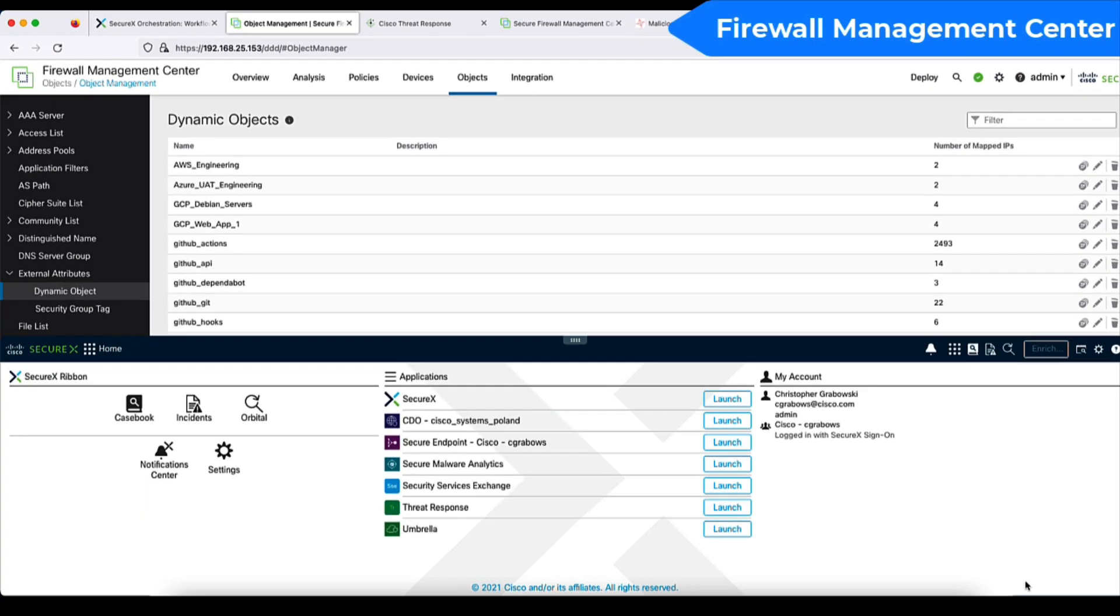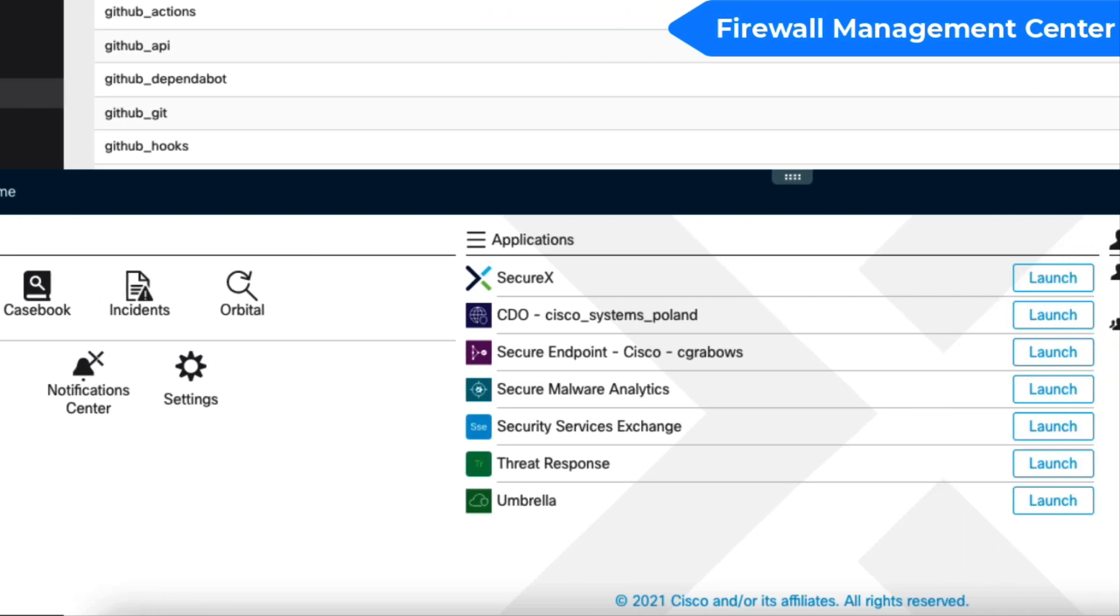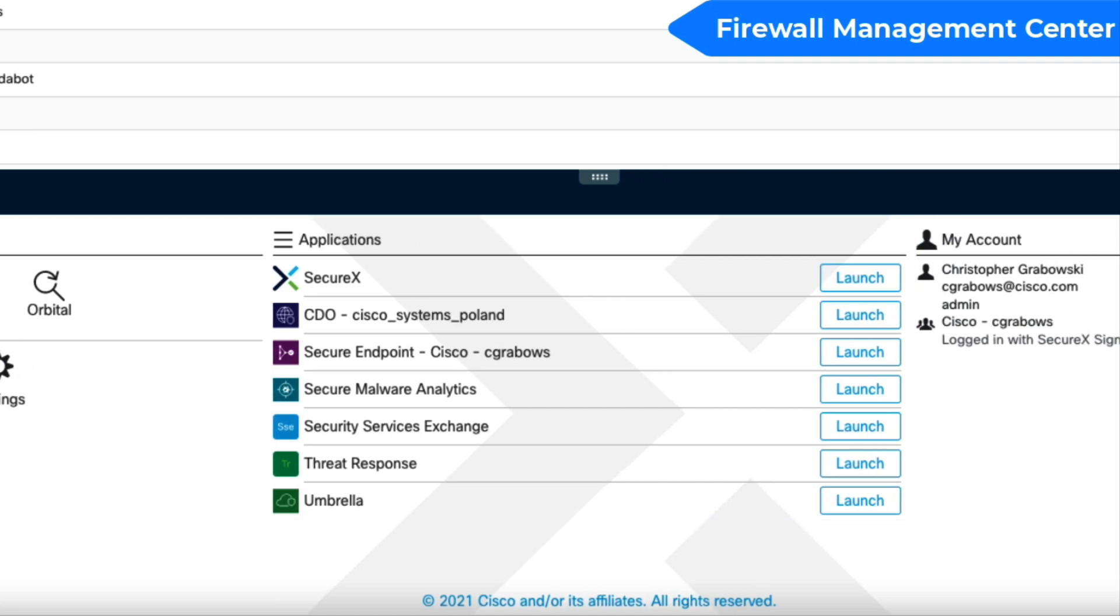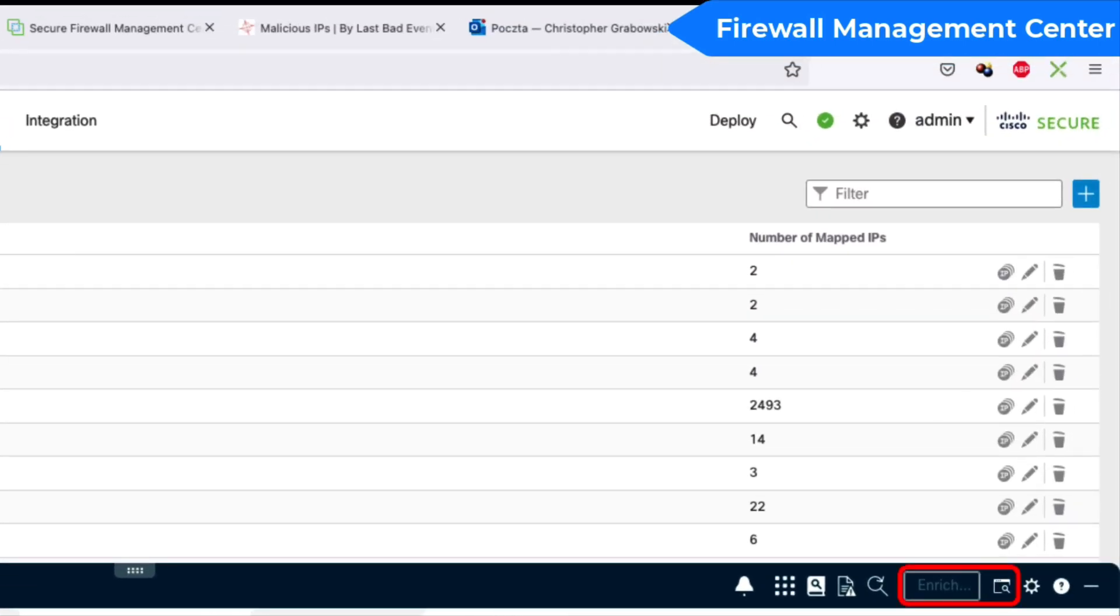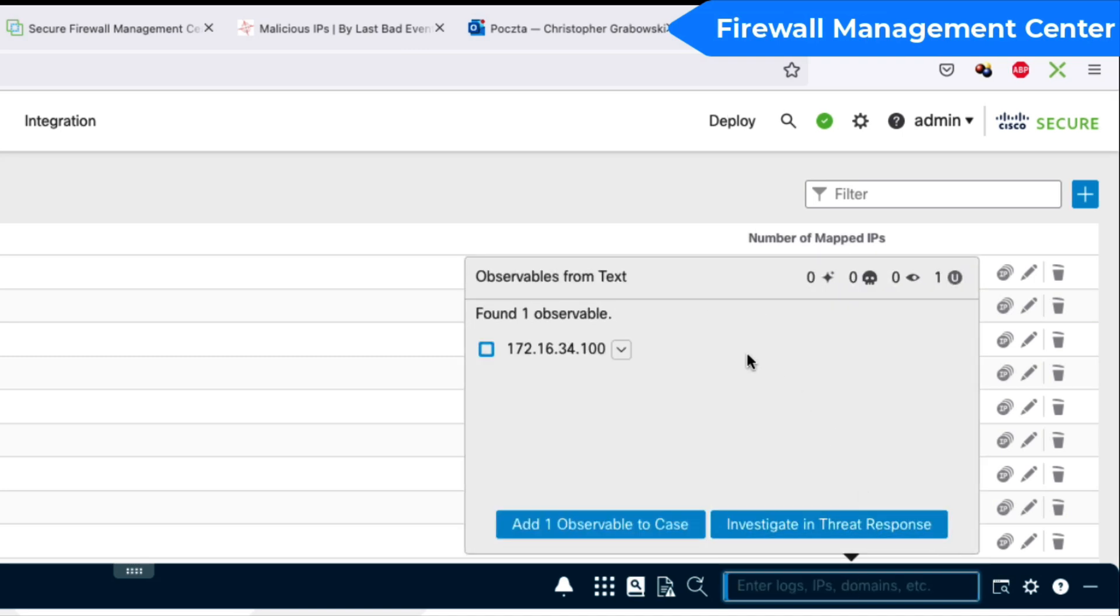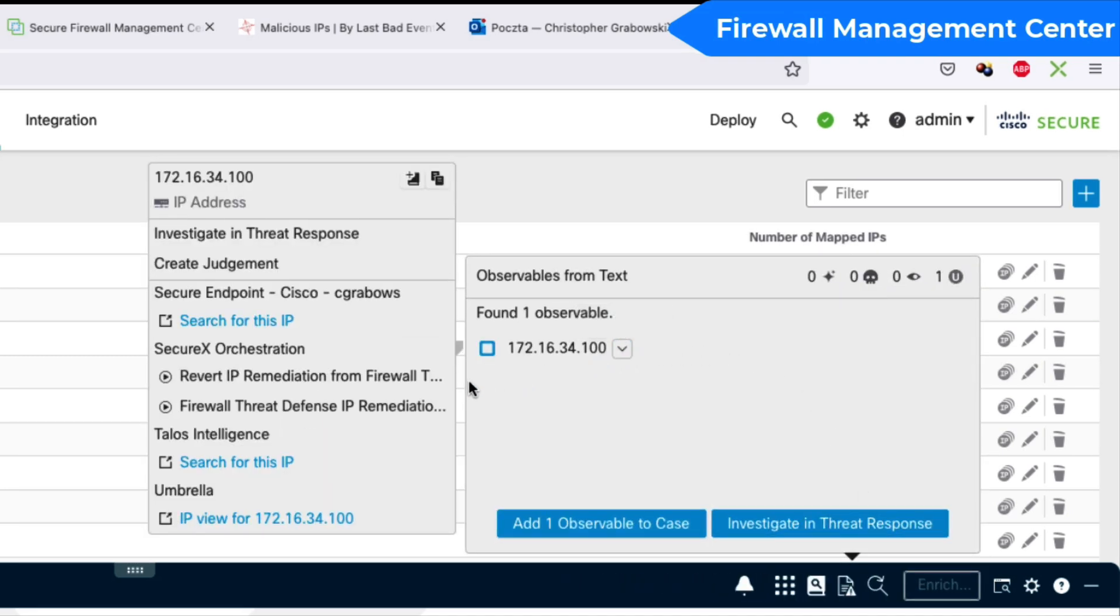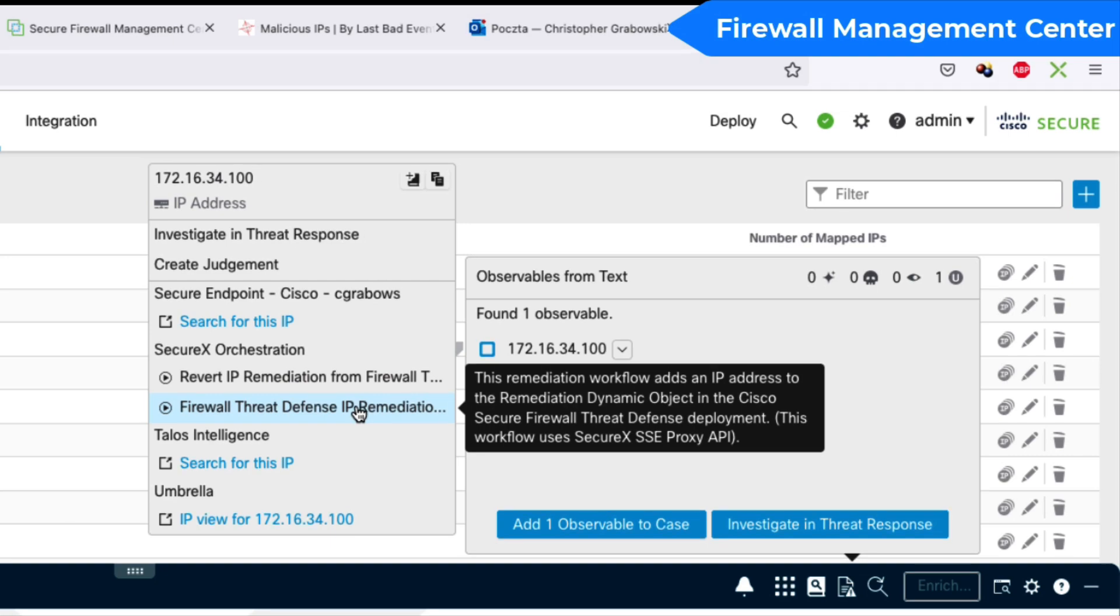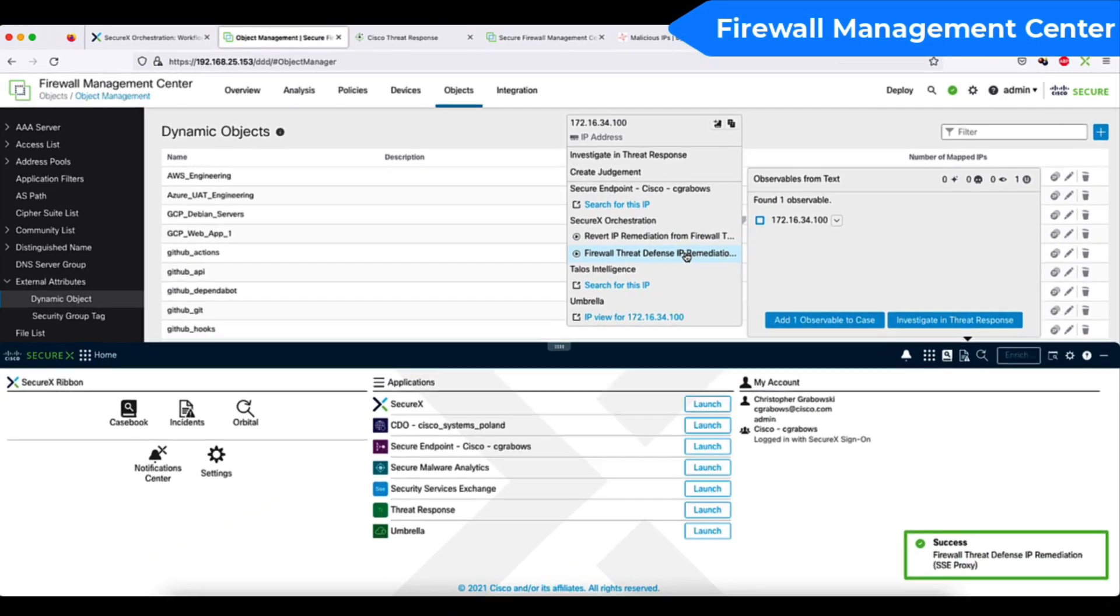Most of the Cisco security products have the SecureX ribbon available as part of the user interface. The native ribbon gives you quick access to SecureX casebook and the incidents without leaving the FMC interface. You can easily cross-launch to integrated applications and check a reputation of an IP address, domain or a file hash. I'll put a sample IP address in the observable search bar and as you can see, the pivot menu is available here, allowing me to trigger a remediation workflow.